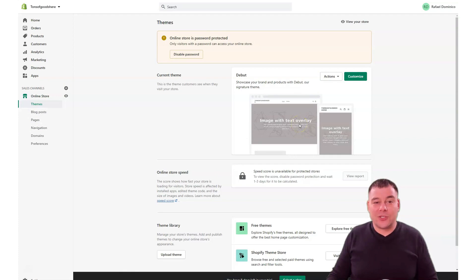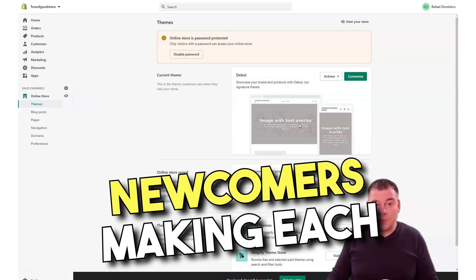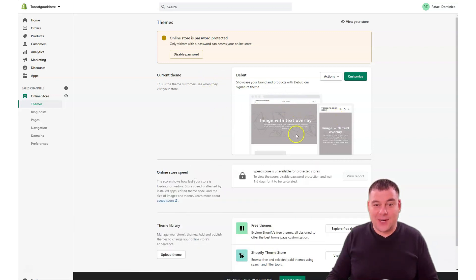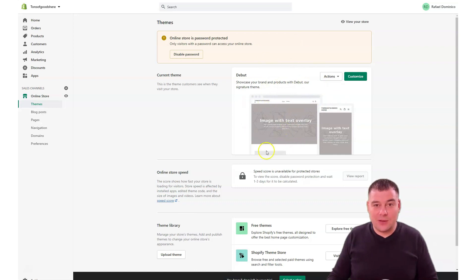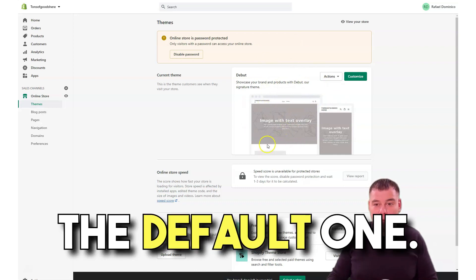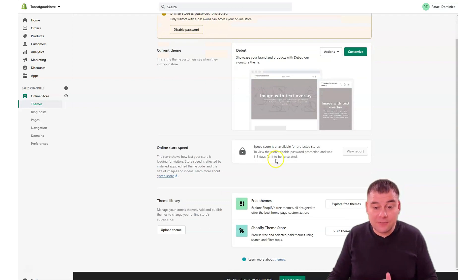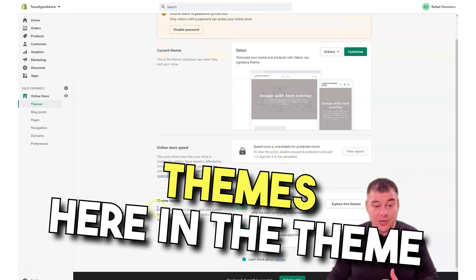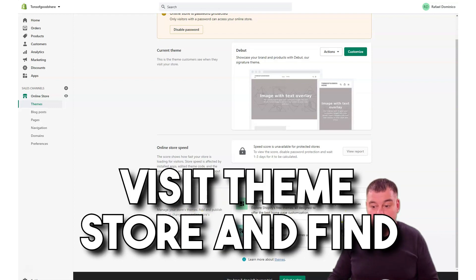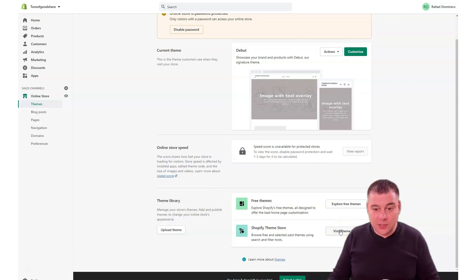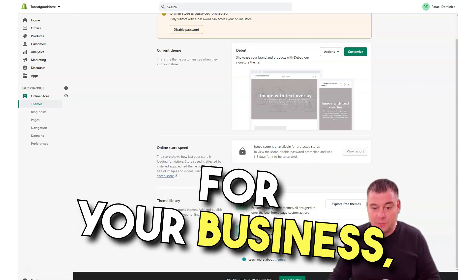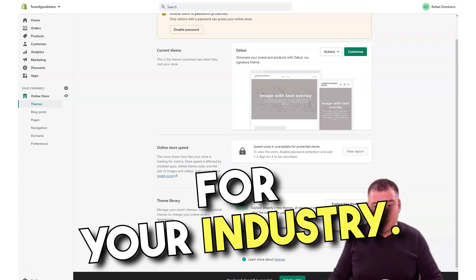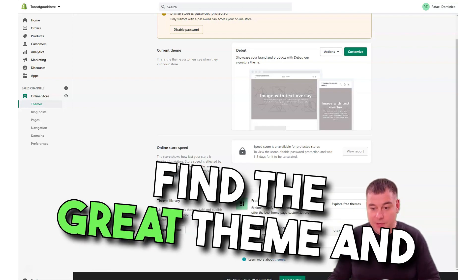There's one mistake that all the newcomers make each time: they're using the current theme, the default one. But there's a lot of interesting themes here in the theme library. Go there, visit the theme store, and find for your business, for your type of business, for your industry, find the great theme and try to use that.